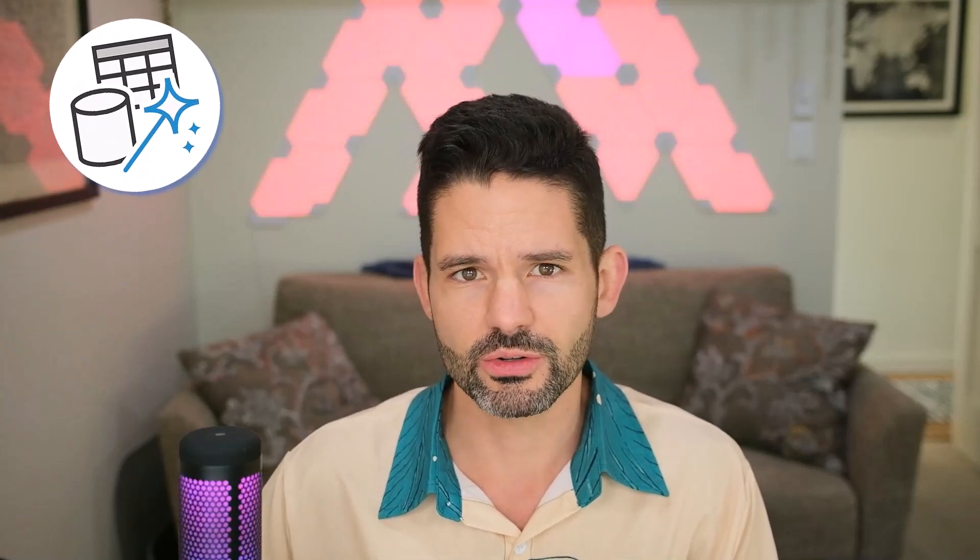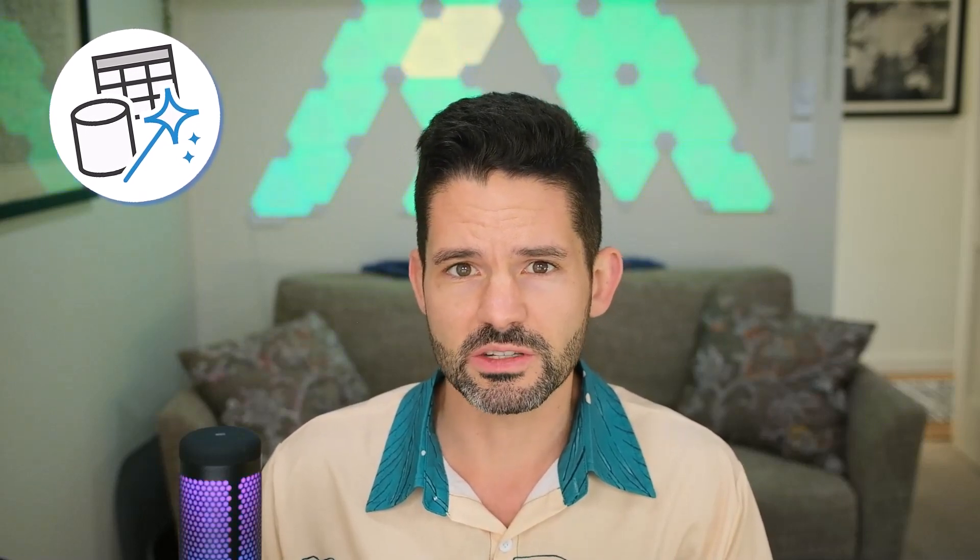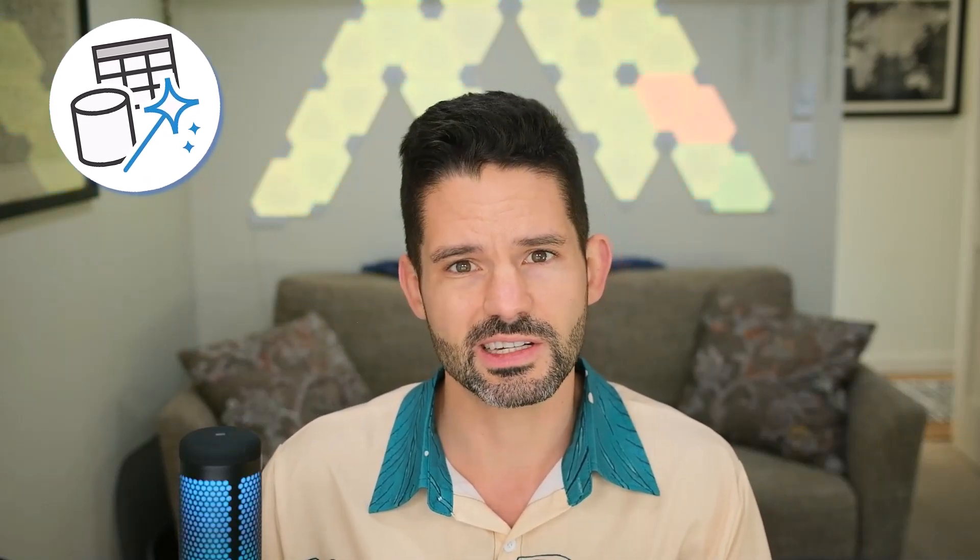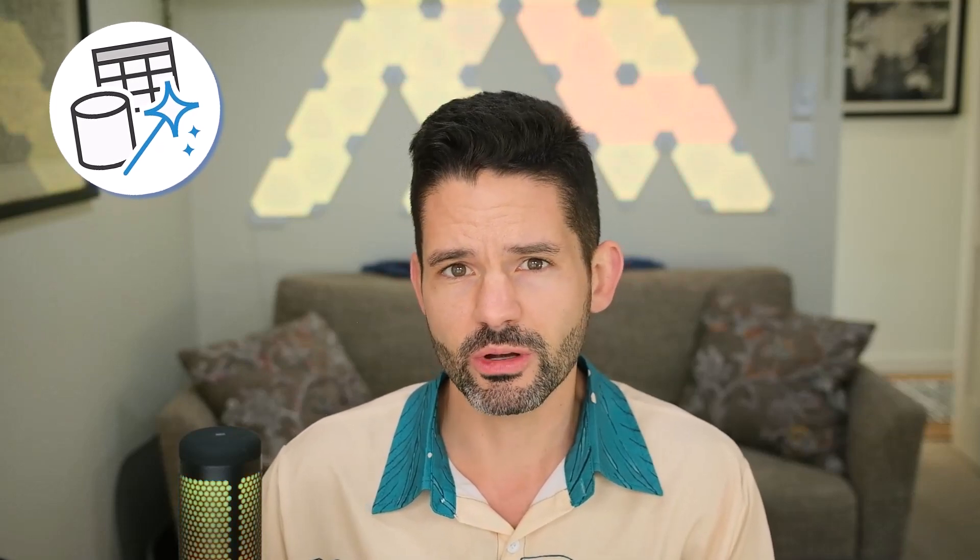Hey data fans, Reid here. Today I want to walk us through five tips and tricks that we can leverage in Power Query. This will be a great video for those of you who are just getting started in Power Query or have only had a little bit of time to work with it, or maybe you're just wanting to learn a few tips and tricks to upgrade it. So let's go ahead and hop into Power BI Desktop and get started.